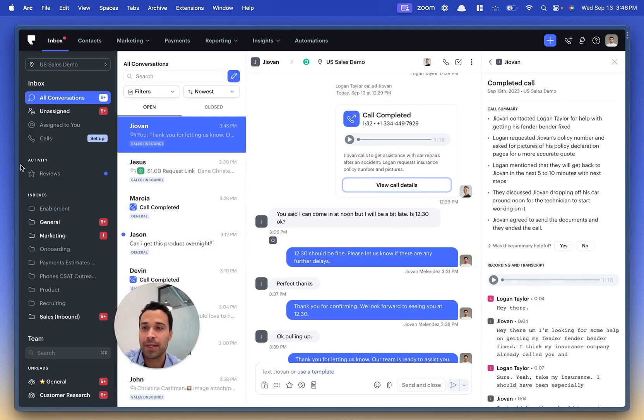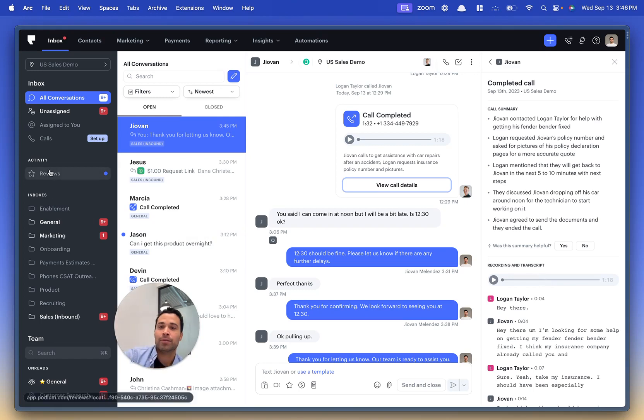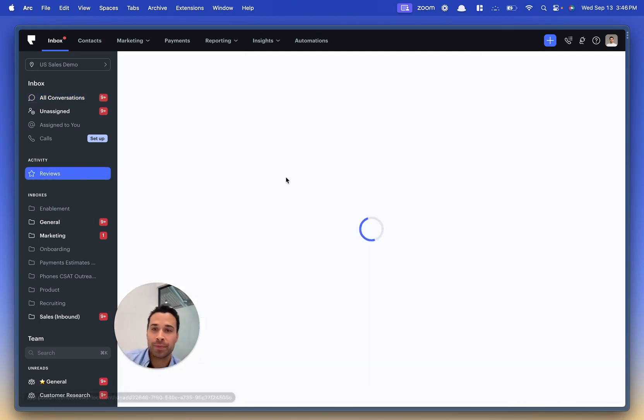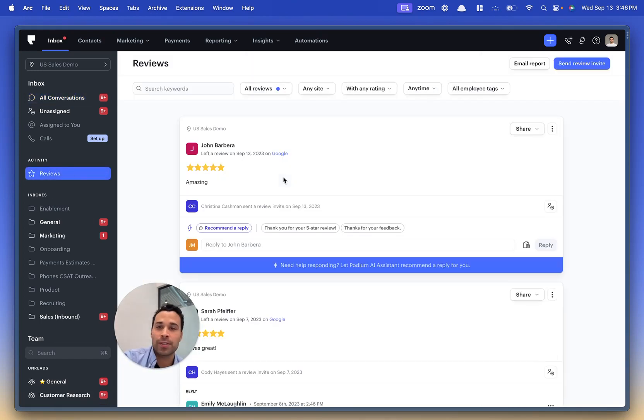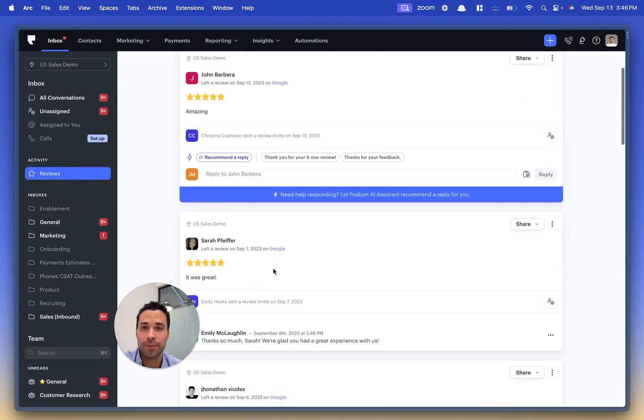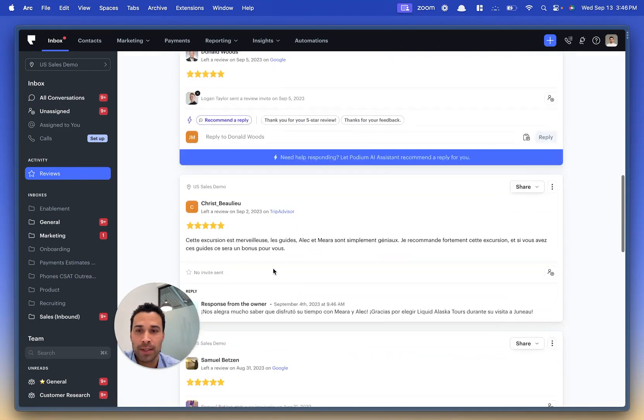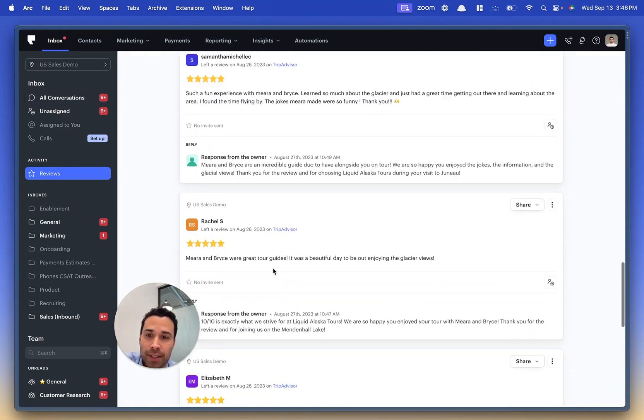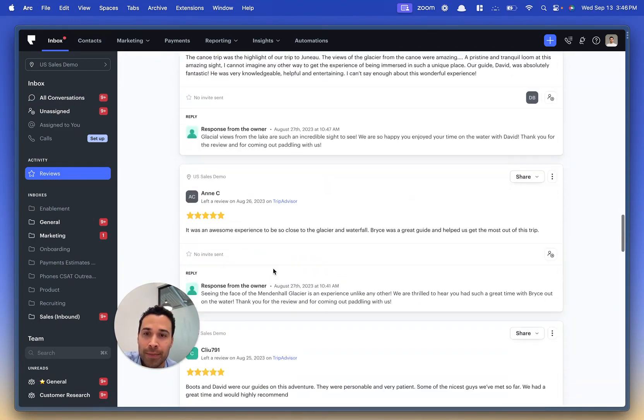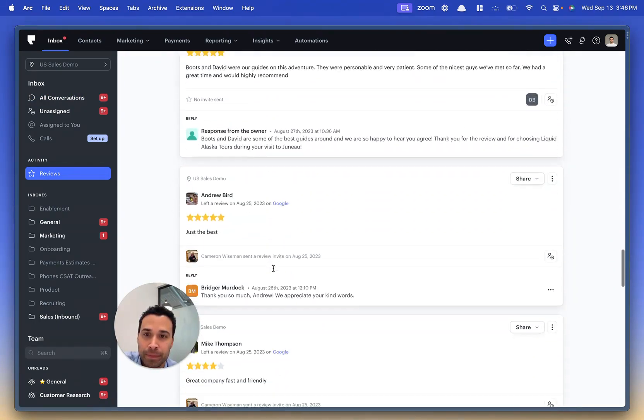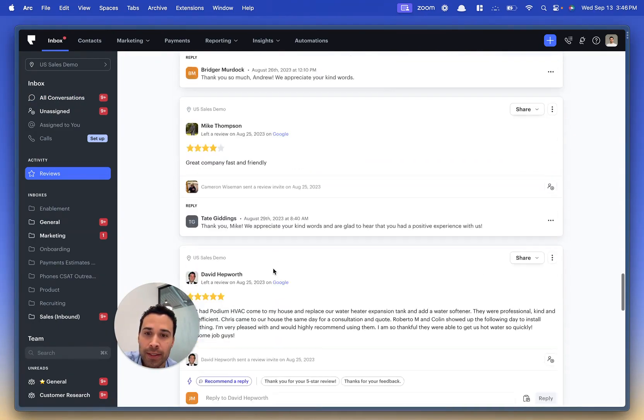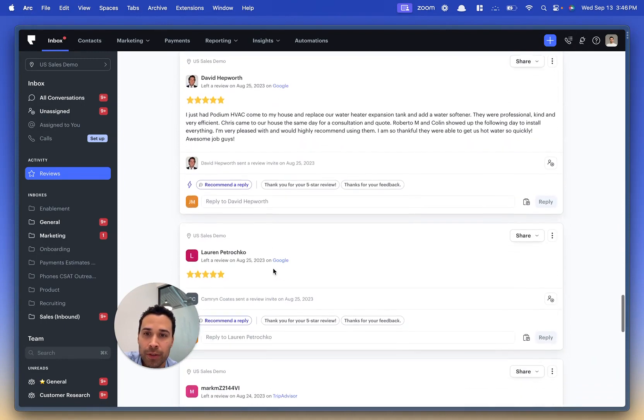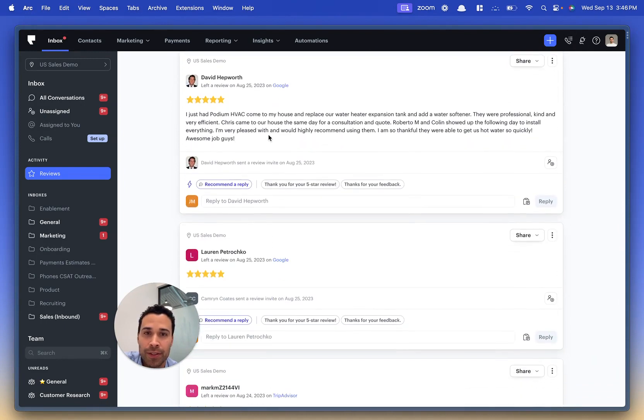Last up is our review responses feature. So consider a message—let's get a review that came through. You've got a review here. This is a nice long one.